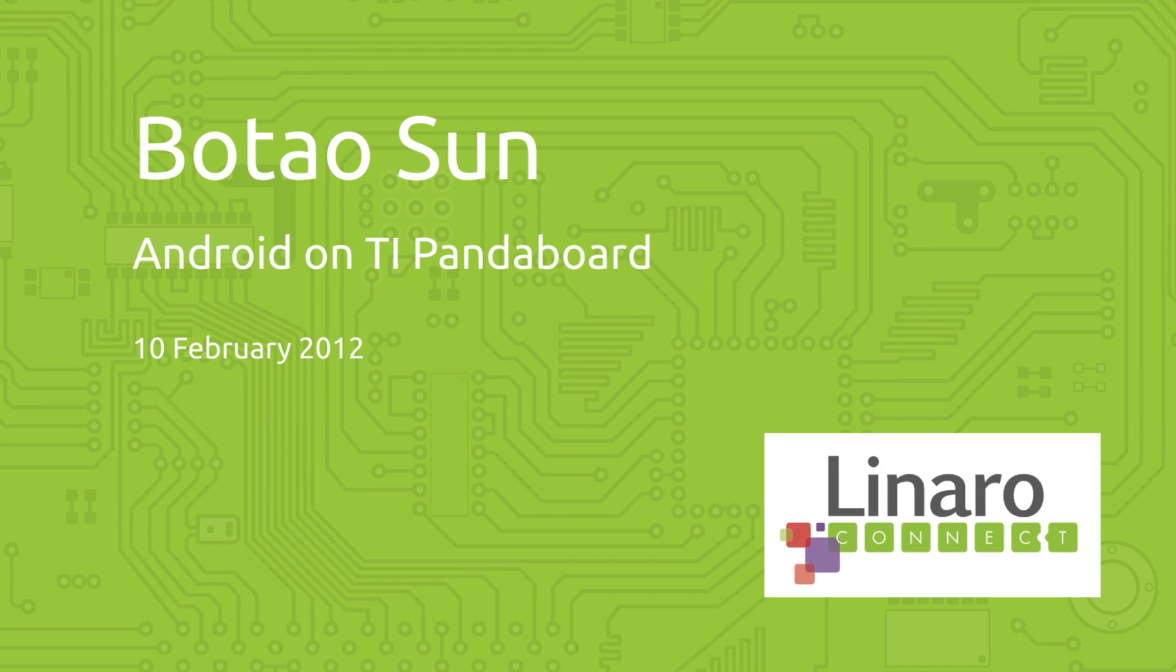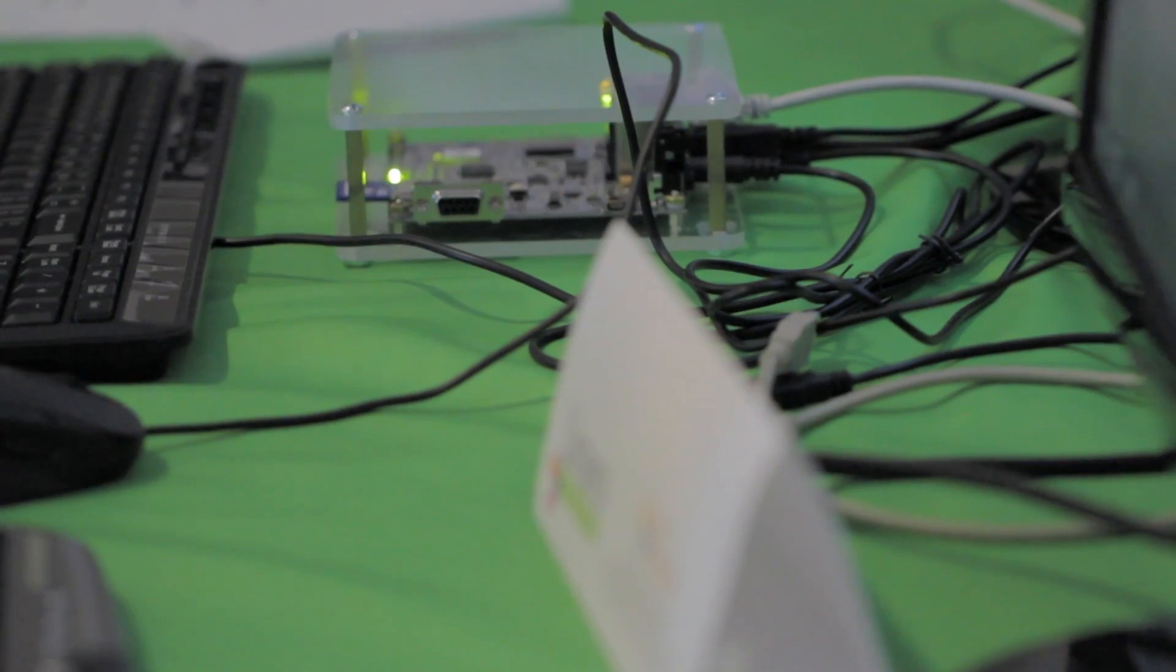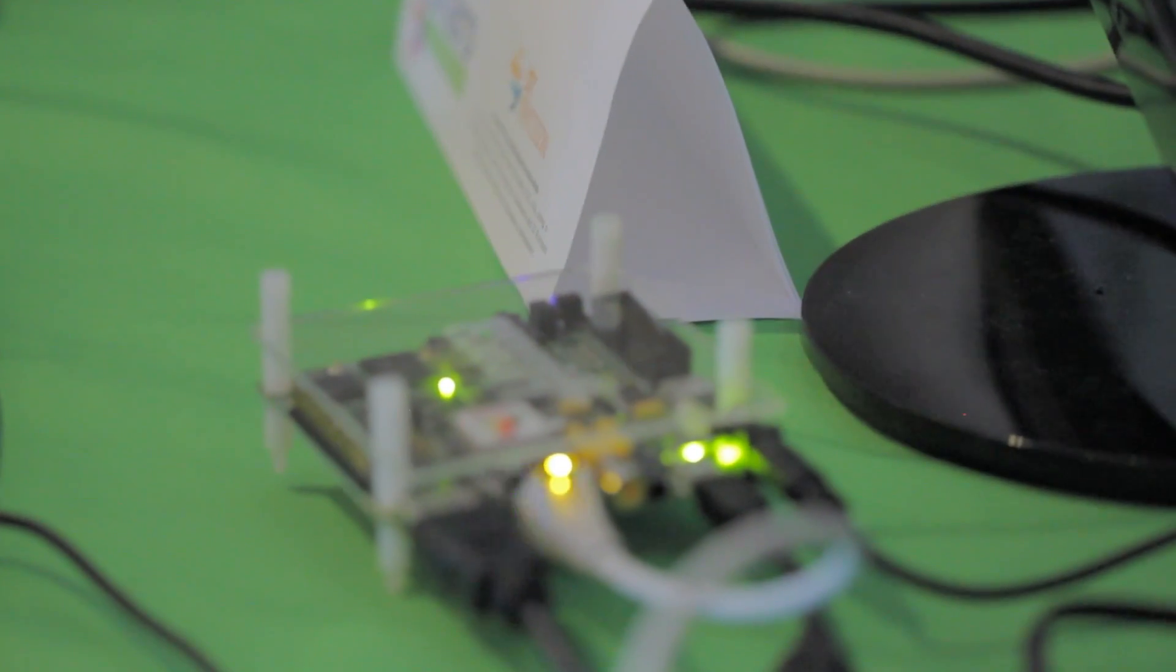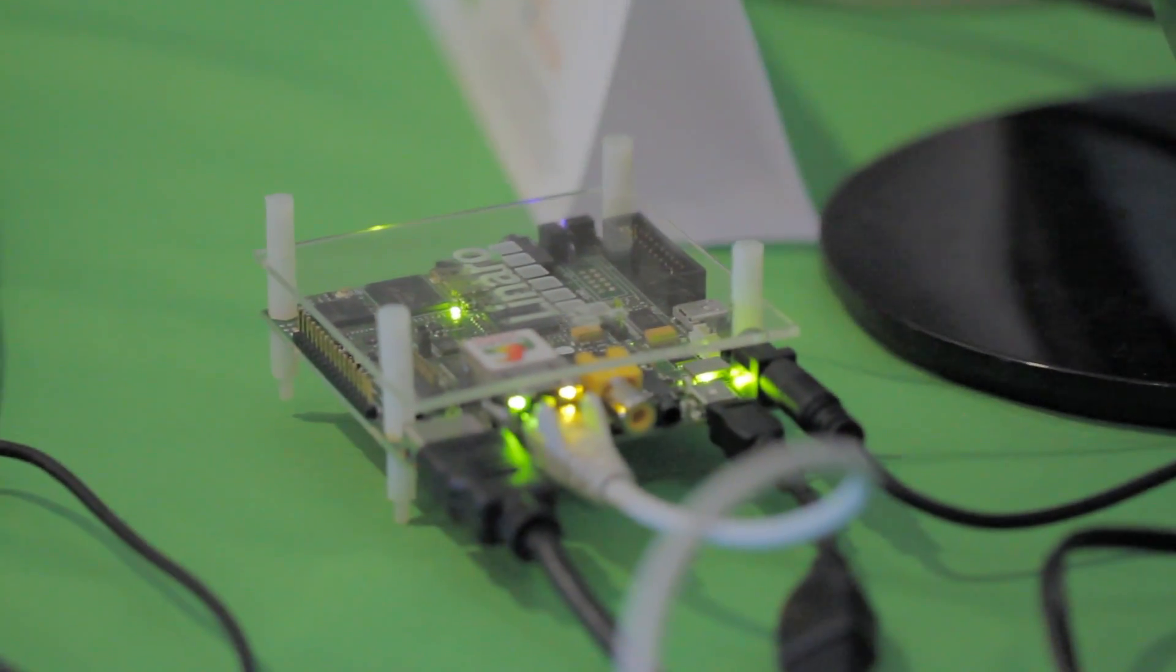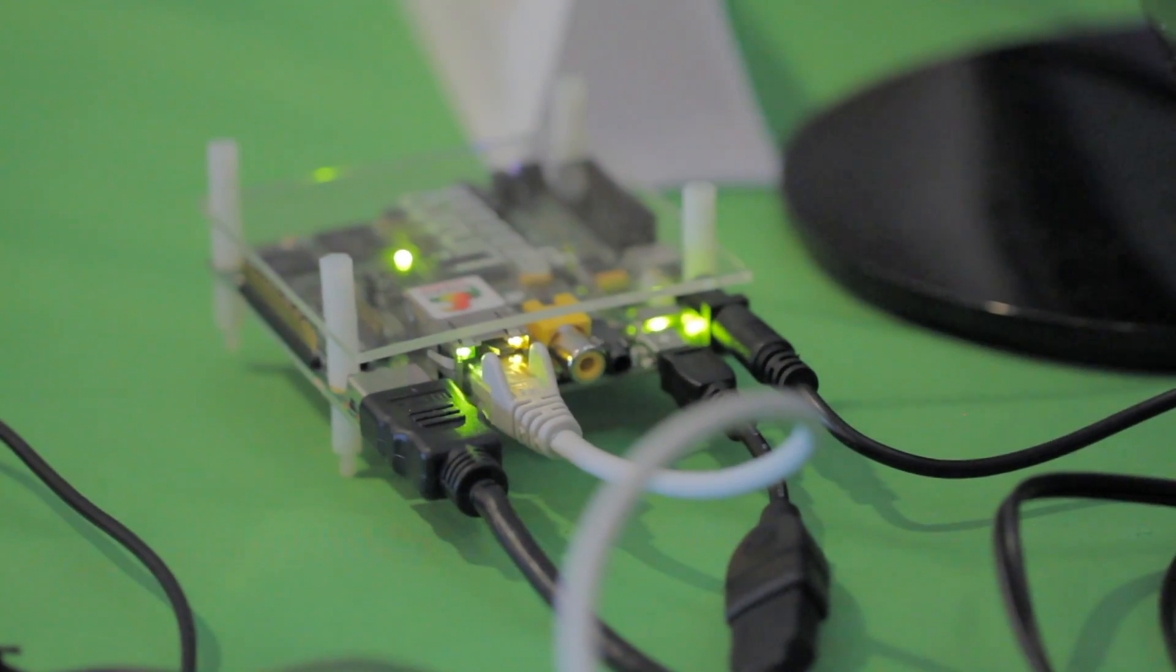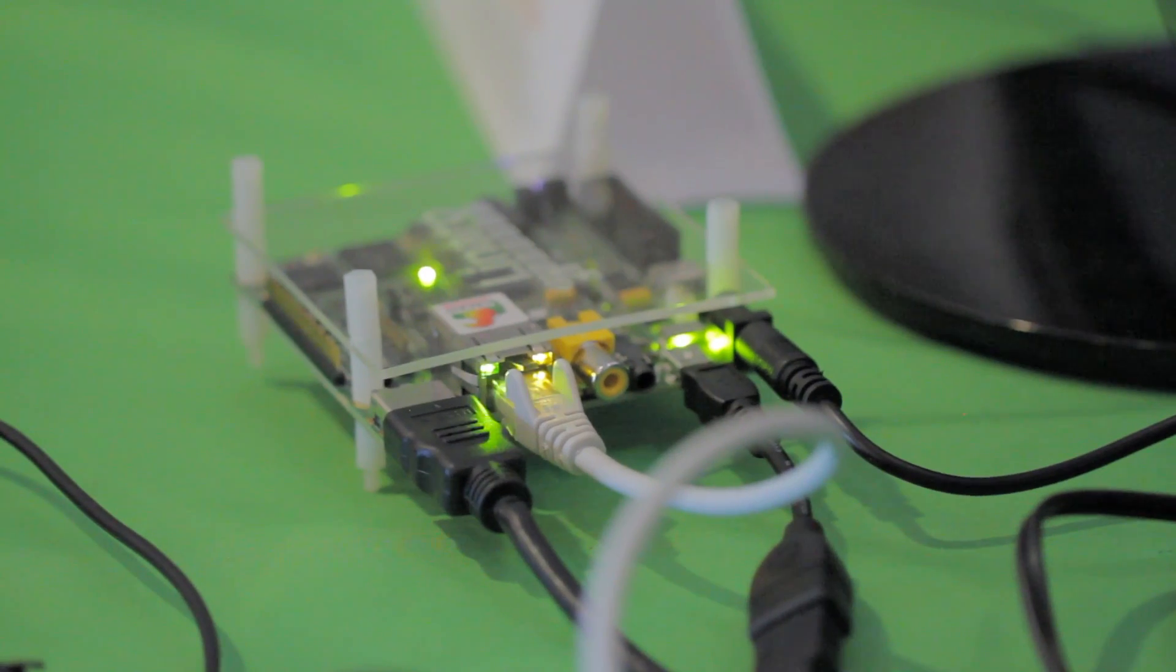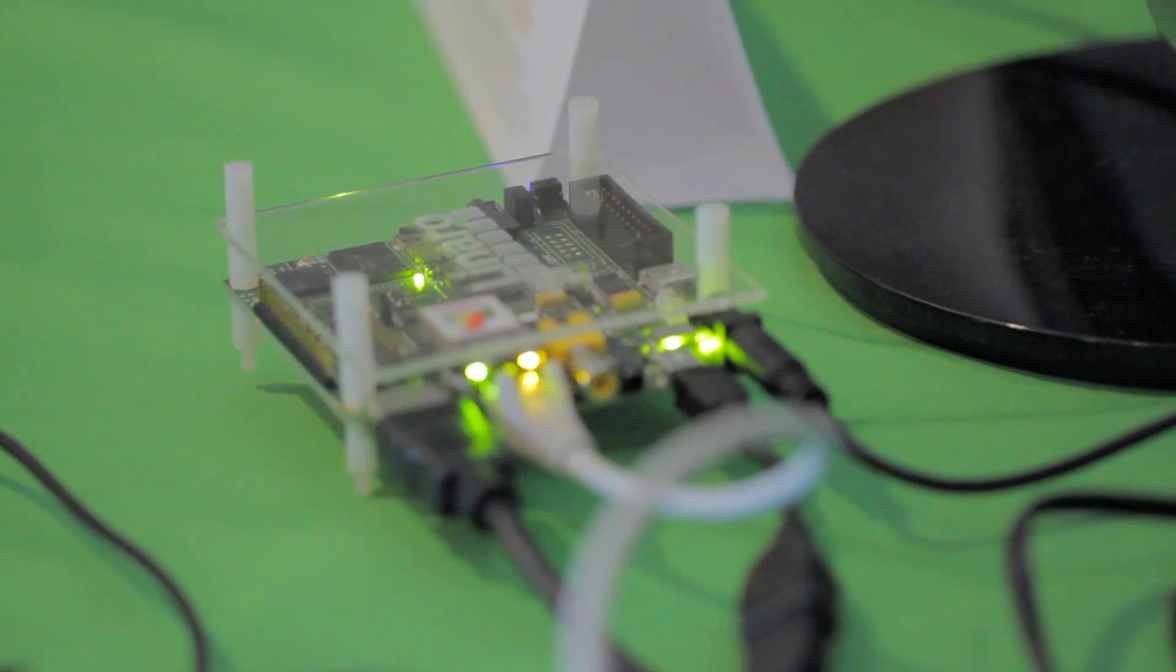The PandaBoard actually is the most supported board among those others, because if you go to the Android website, you can just build and generate the PandaBoard build under Google's official instructions.